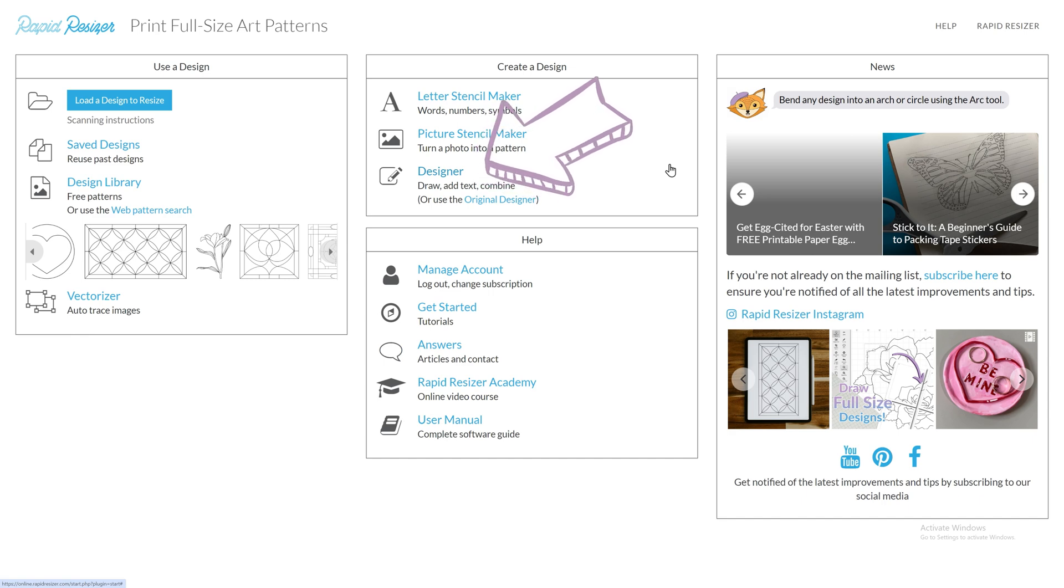Let's click on the Designer to begin. For this example, I will create a Christmas card design with the words Joy to the World.